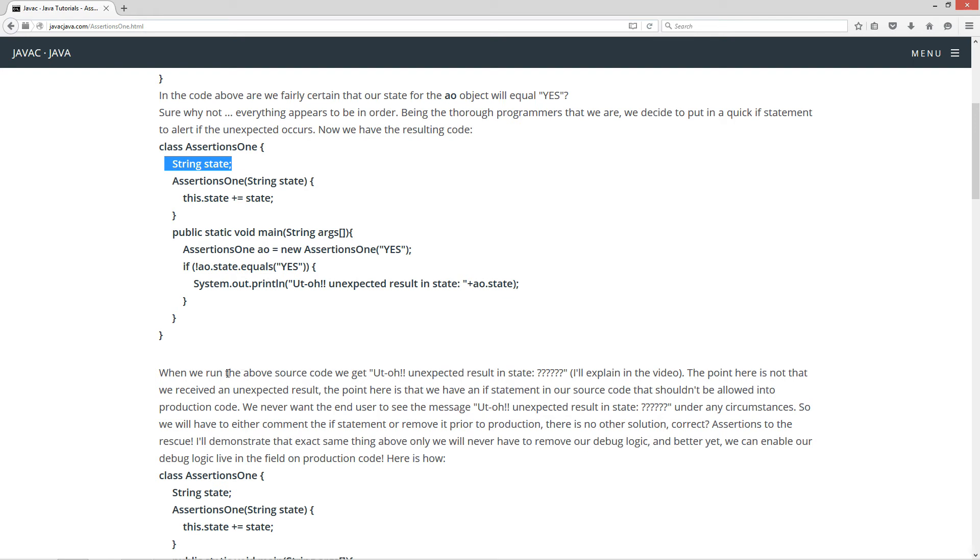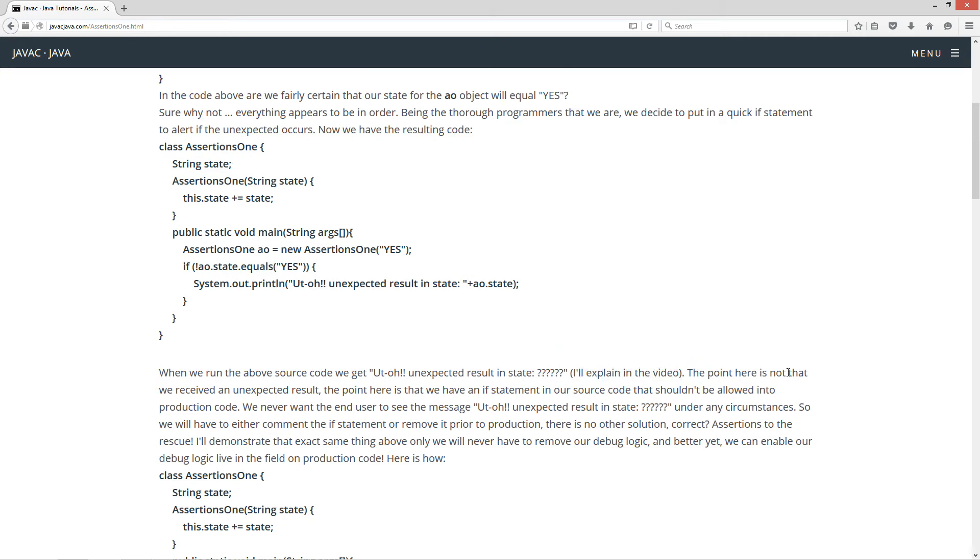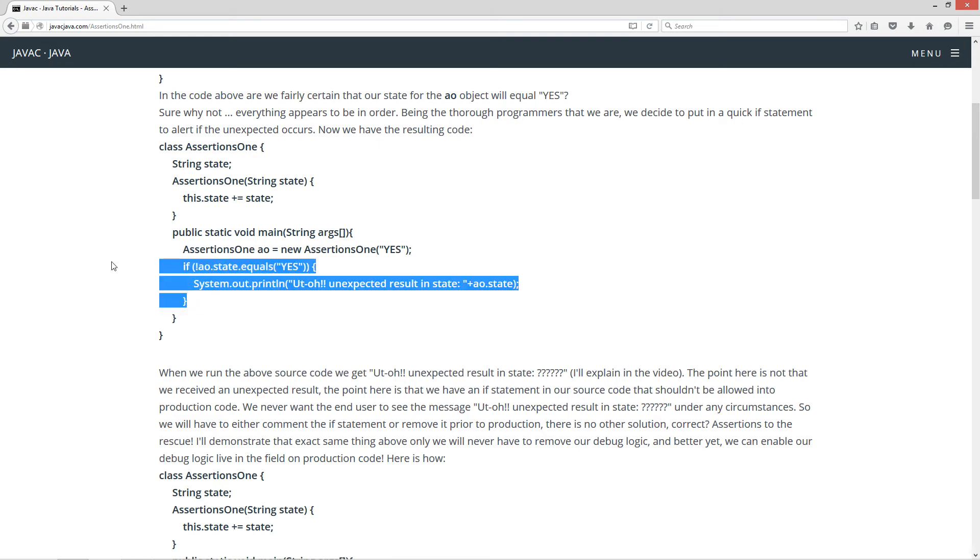Now when we run the above code, we get, uh oh, unexpected result and state. And I left these as question marks and I'll explain that in the video. But the point here is not that we received an unexpected result. The point here is that we have an if statement in our source code that shouldn't be allowed into production code.